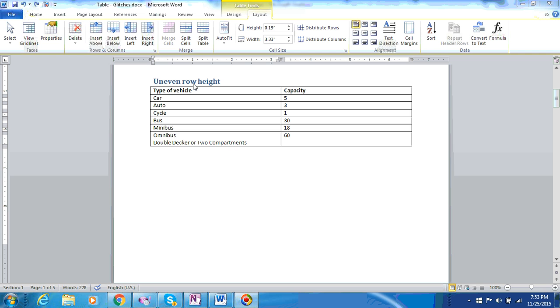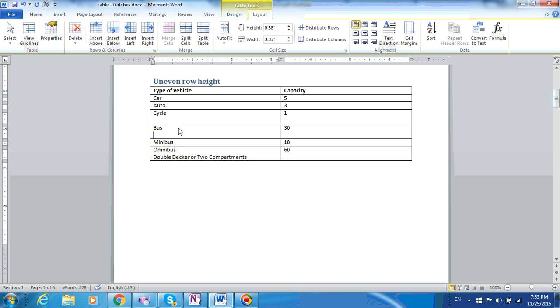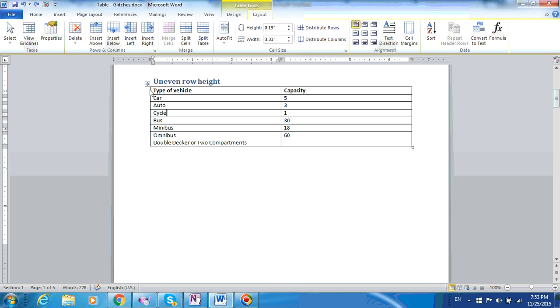What we want is for each row to have equal height. We may be tempted to do it manually, like this, but it will take a long time.